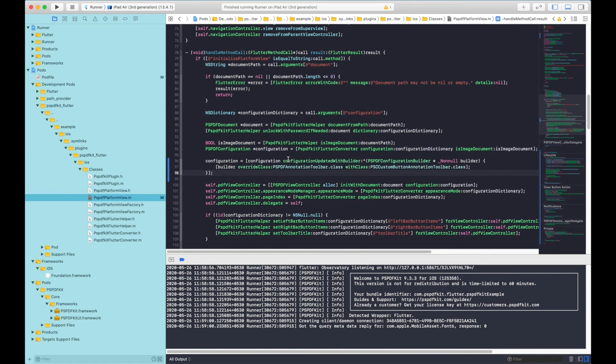In this line, we are telling the framework to use the custom PSC custom button annotation toolbar class that we just created instead of the default pspdf annotation toolbar class. Now let's try running the example again to see if it made any difference.